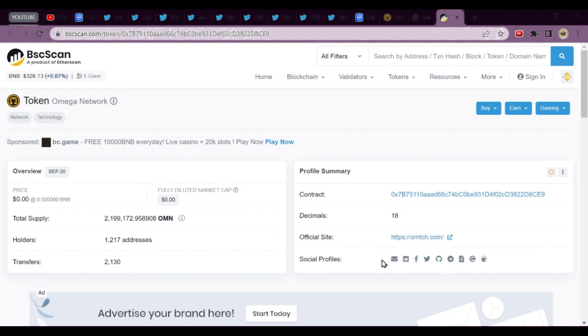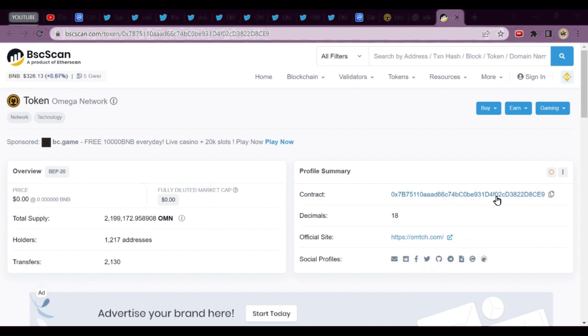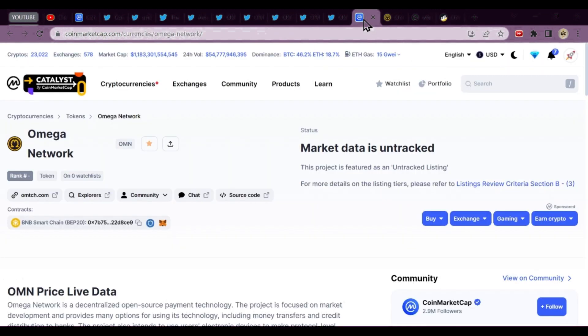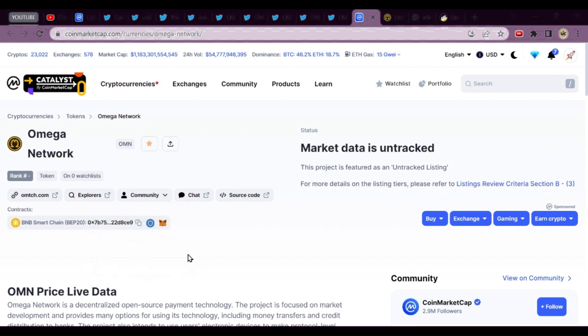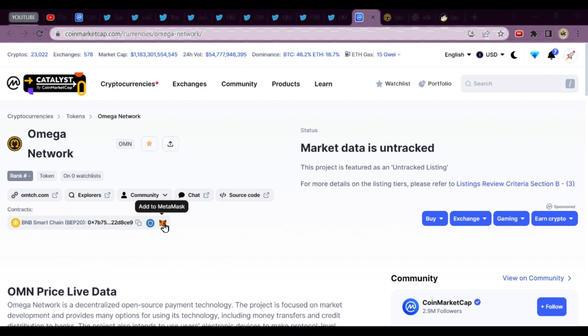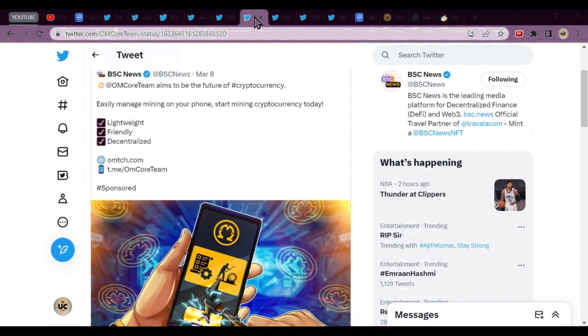On BSC scan you can see the total supply, holders, transfers, all the social sites - Facebook, Twitter, Telegram. All handles can be found here. You can find the contract address also. There are community discussions, groups, YouTube channel, Twitter. You can copy the contract address and paste it in Trust Wallet and MetaMask also.